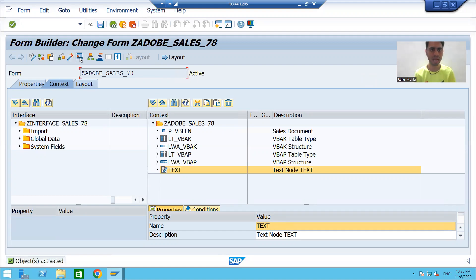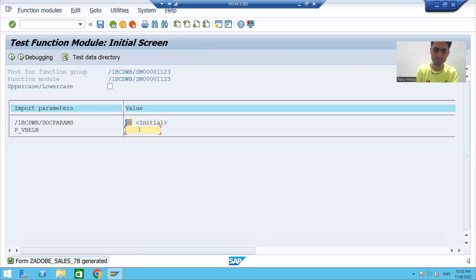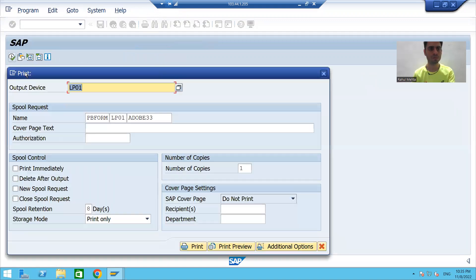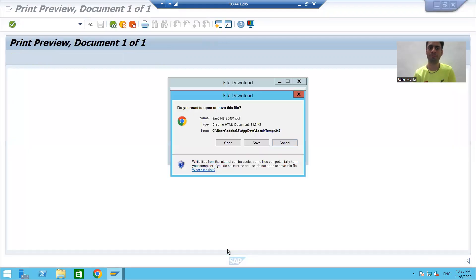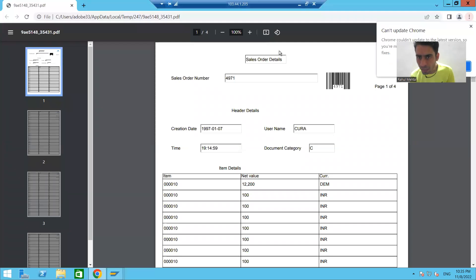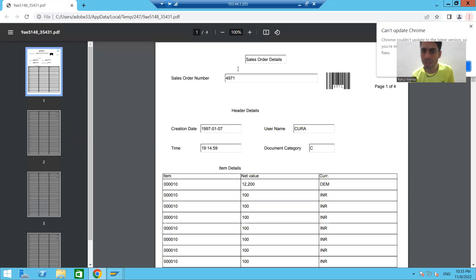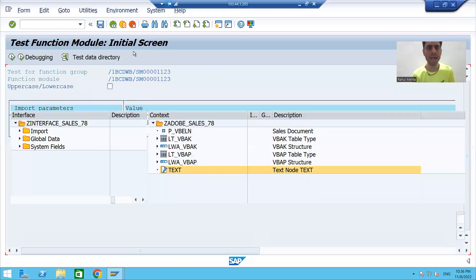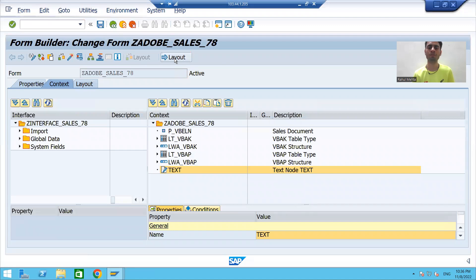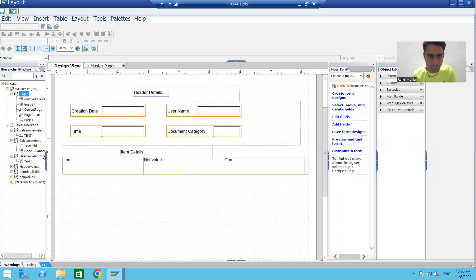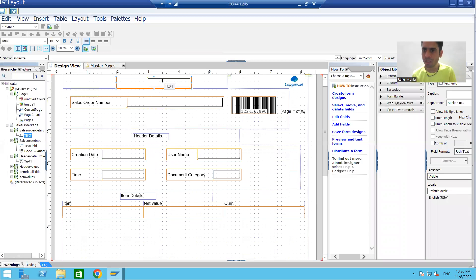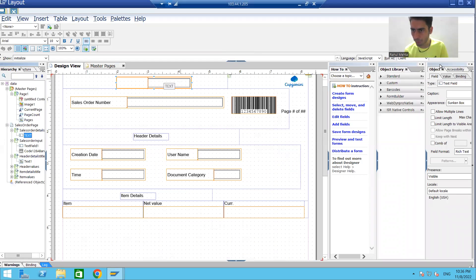I will activate and run this PDF form. I will give the input value and go to Print Preview. You can see that Sales Order Details is now coming from the text module. However, you can see a boundary appearing. If you do not want the boundary, you can go to the layout and view the object of this particular text.